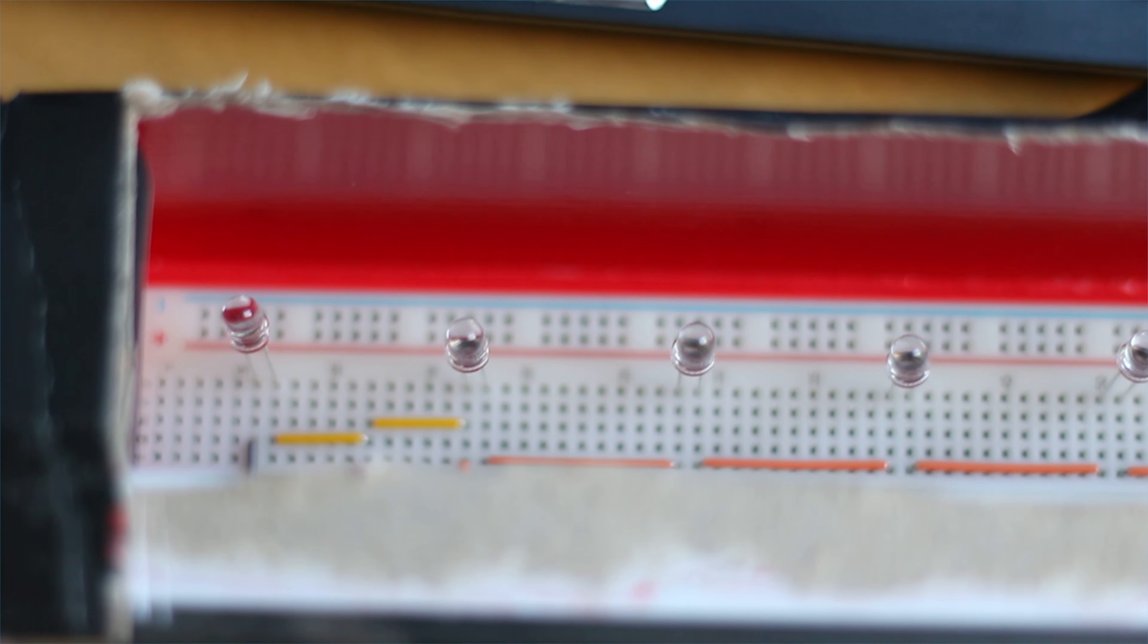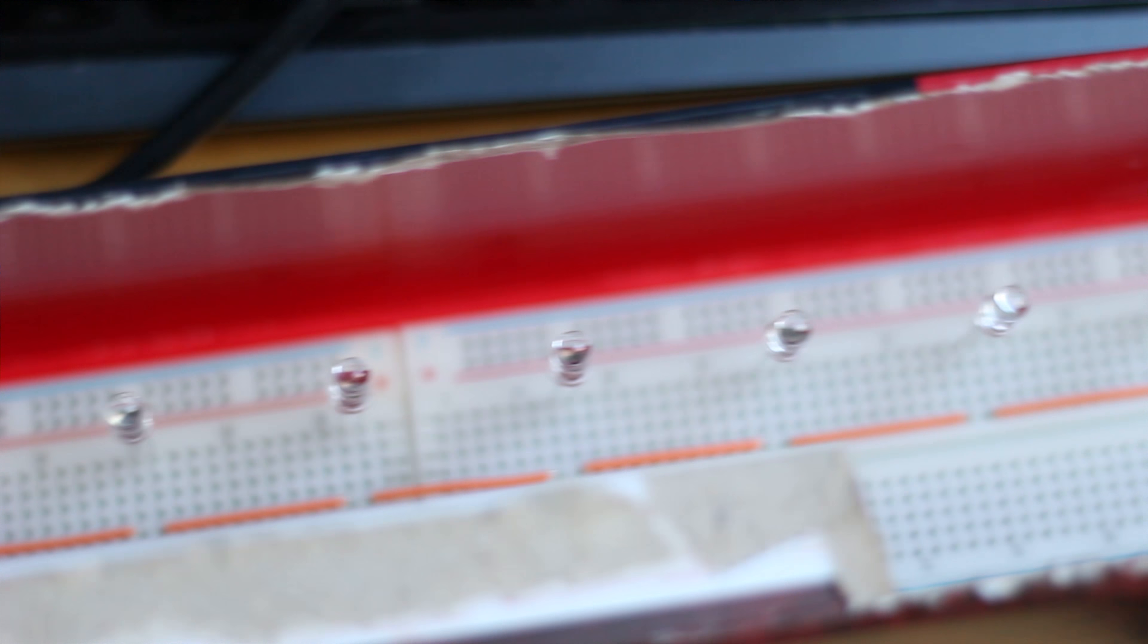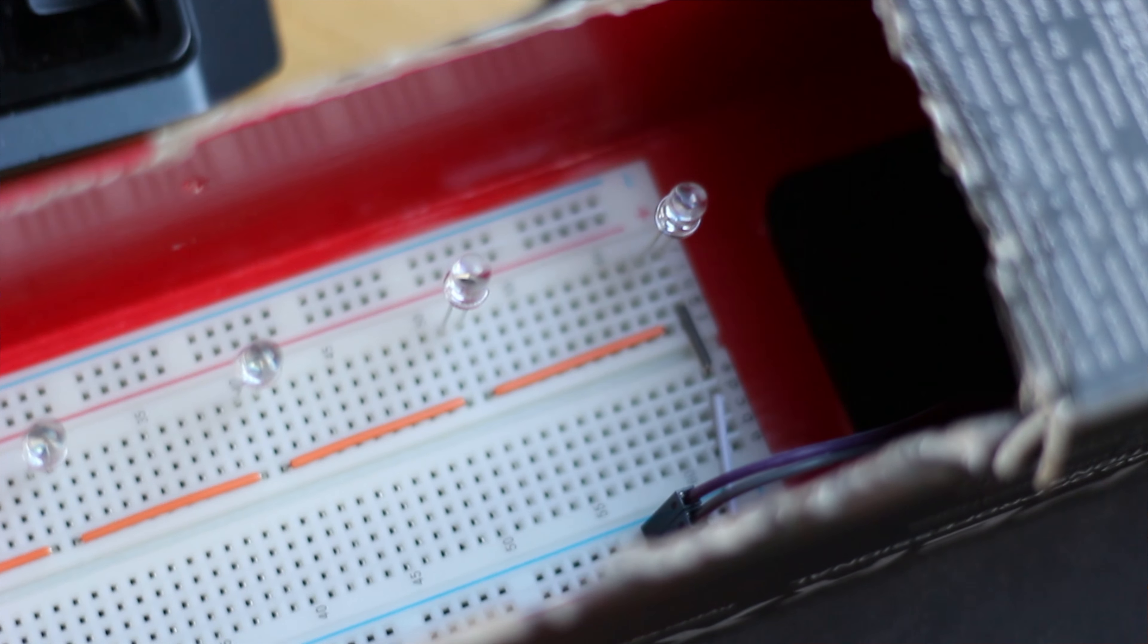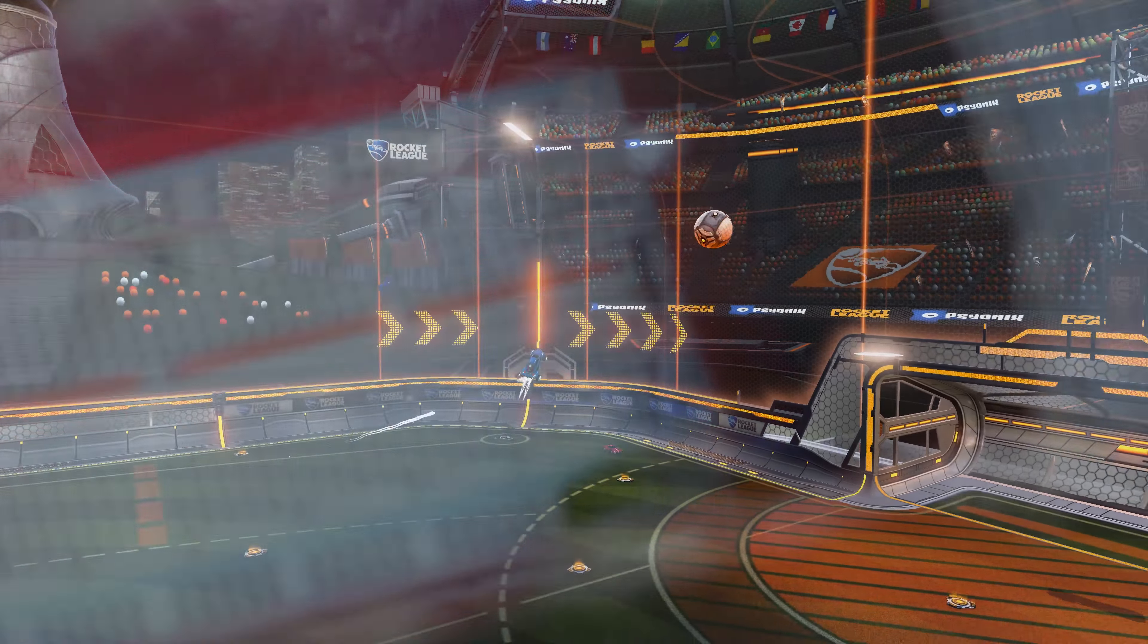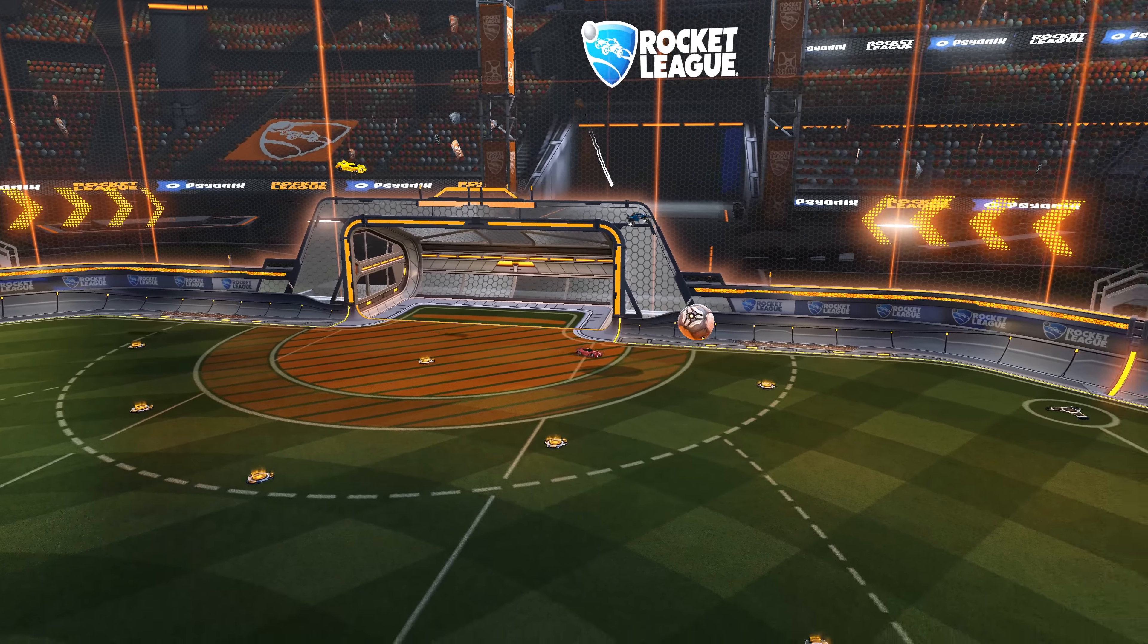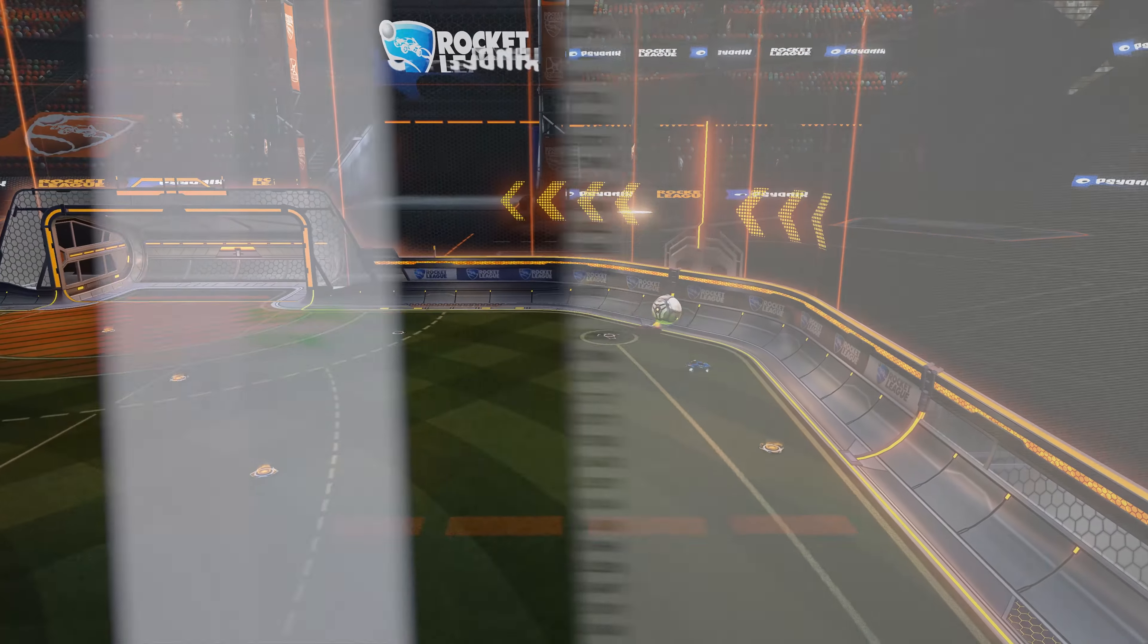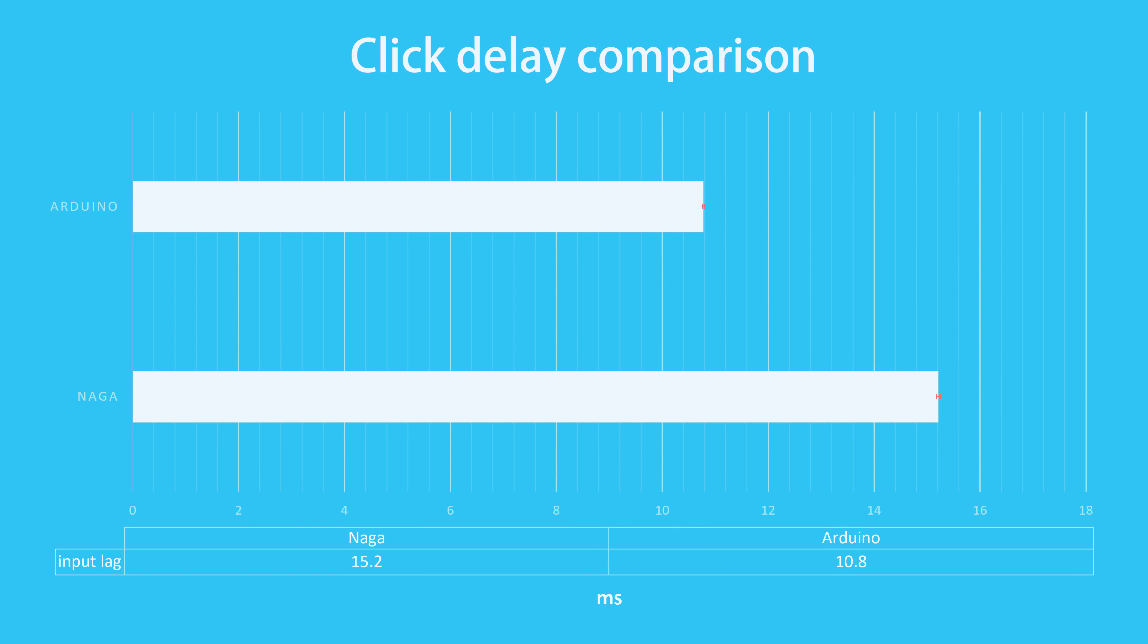Also despite having 11 photodiodes, there is still some space in between them, which can increase the delay by up to 0.6ms. Then I went on to using the Arduino to click, which reduced the input lag by a whole 4.4ms, proving that the Naga is far from optimal despite both devices being 1000Hz.